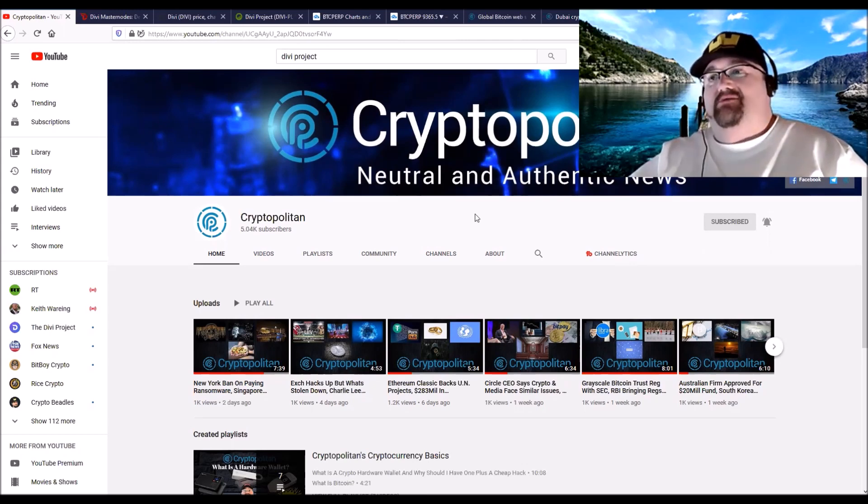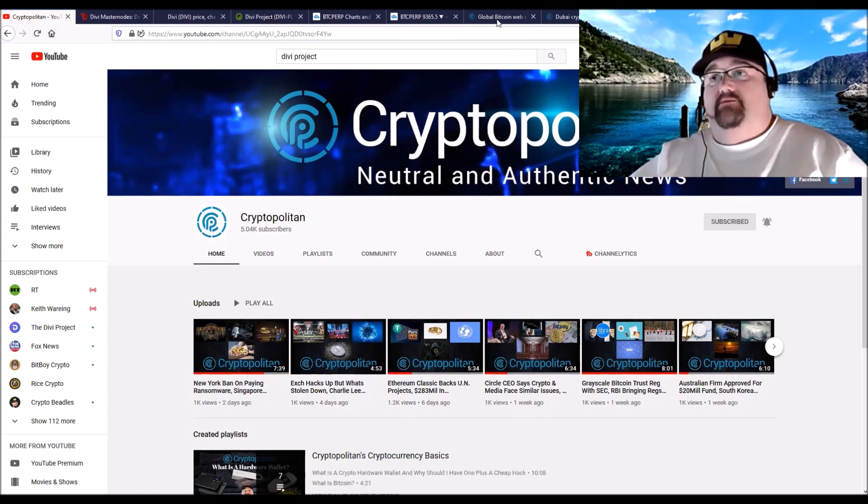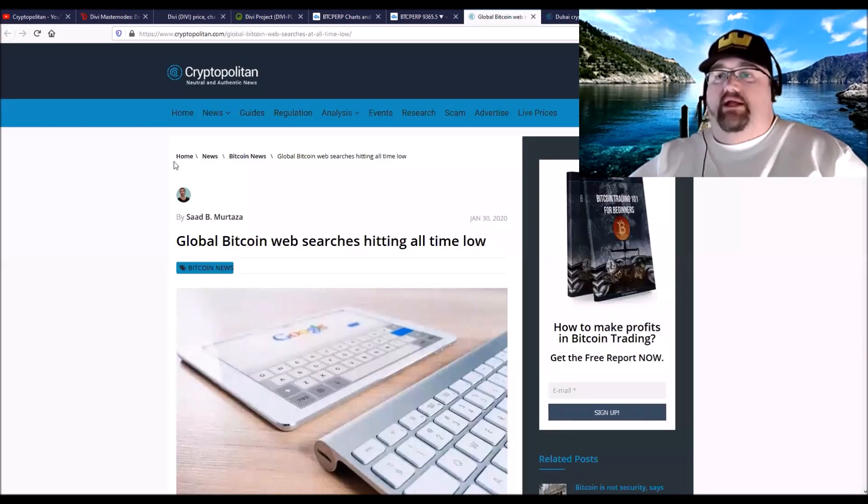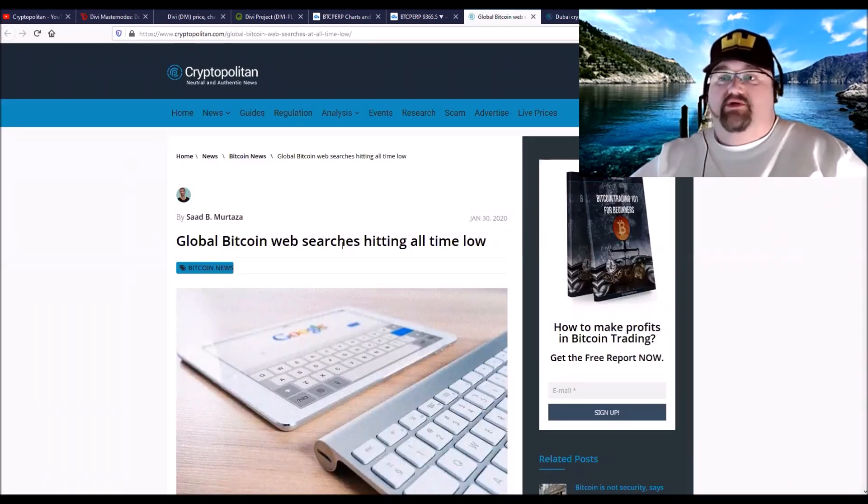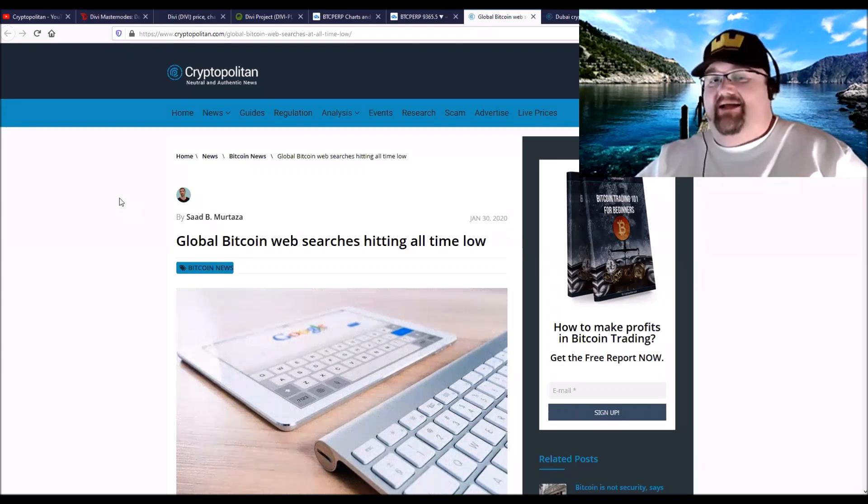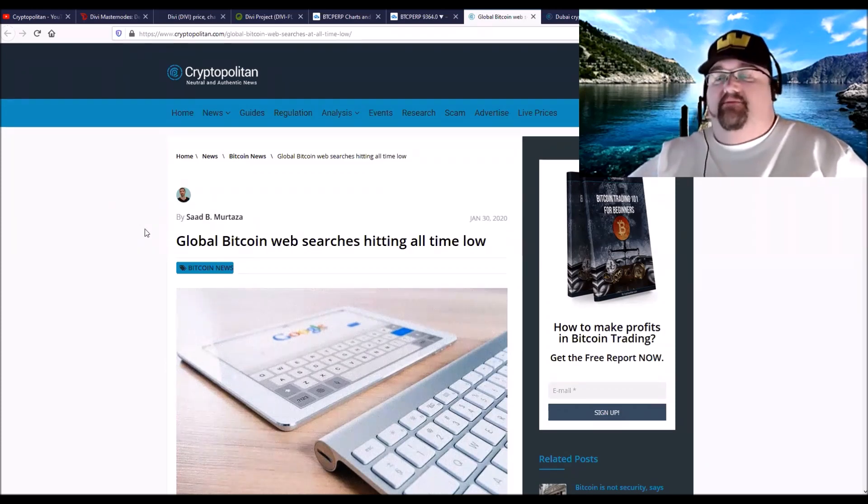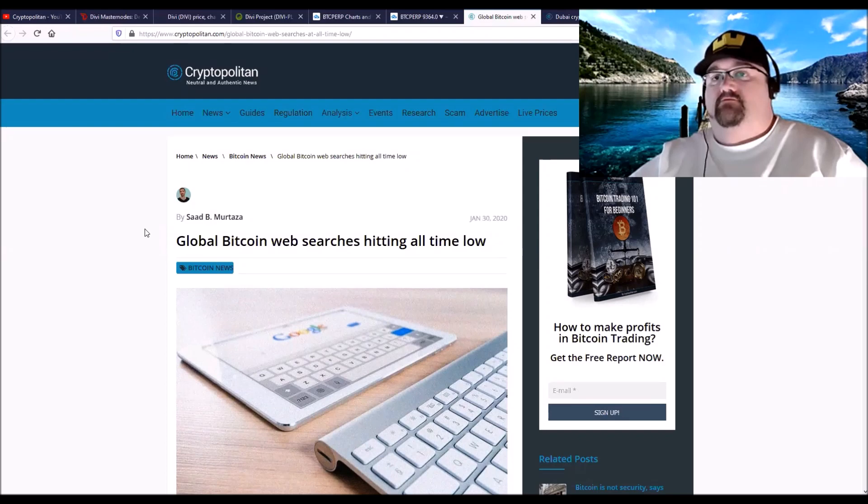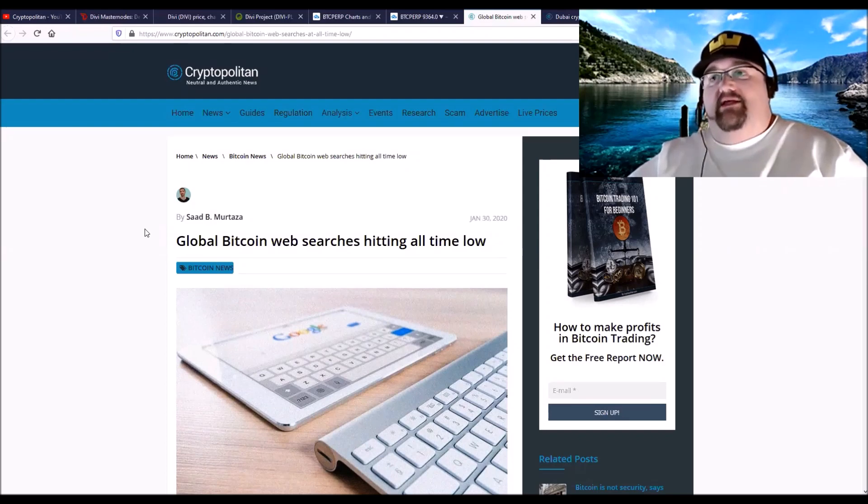I'm going to go over just some things that are mainly my opinion on a couple things. One is we'll head over to the CryptoPolitan, but Global Bitcoin web searches are hitting all-time low, kind of. They are hitting an all-time low, yes. I really think we're poised to take off, that this is it.